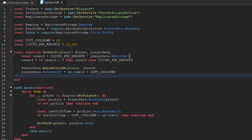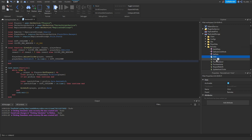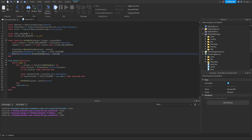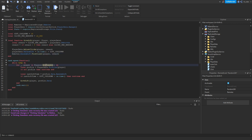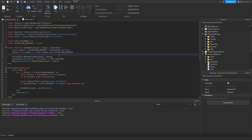Now we use a remote event to notify the player so we can open the GUI and display the reward. Go into ReplicatedStorage inside the Remotes folder and create a new RemoteEvent named 'RandomGift.' Back in the script, call remotes.RandomGift:FireClient passing the player and the reward amount. To summarize the server side: every second it loops through all players, checks if they're off cooldown, calculates the reward based on rebirths times 10,000 (minimum 10,000), adjusts their clicks, applies the cooldown, and fires the client.